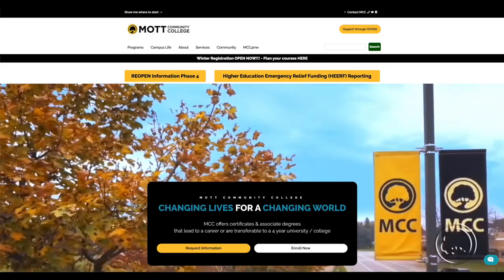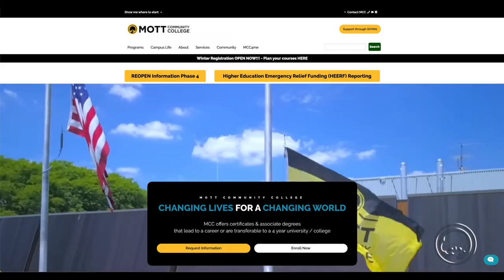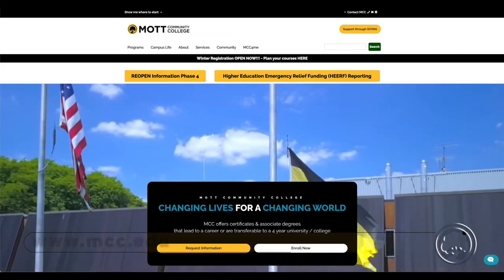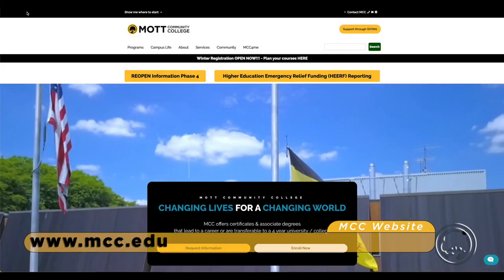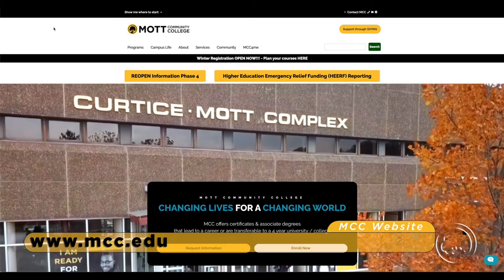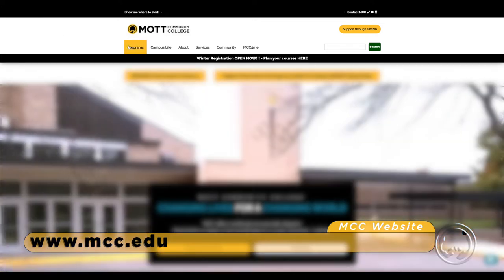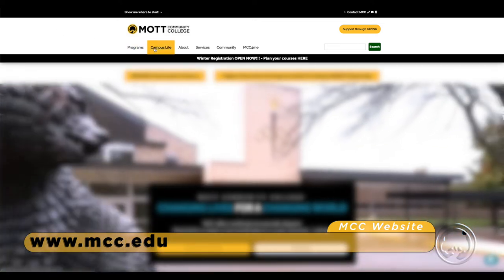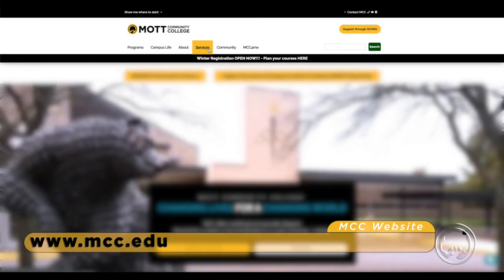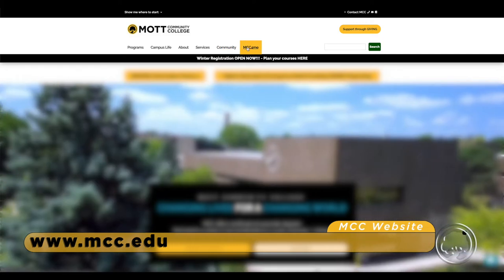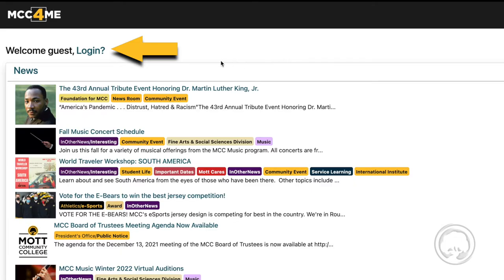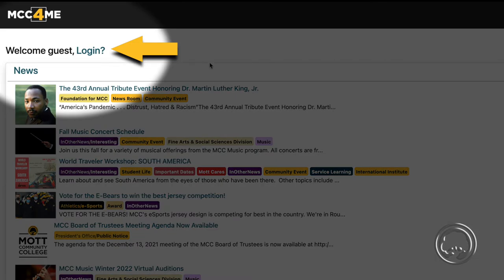First, you'll want to go to the college's website at www.mcc.edu. Then you'll want to click on MCC for me, and select login.